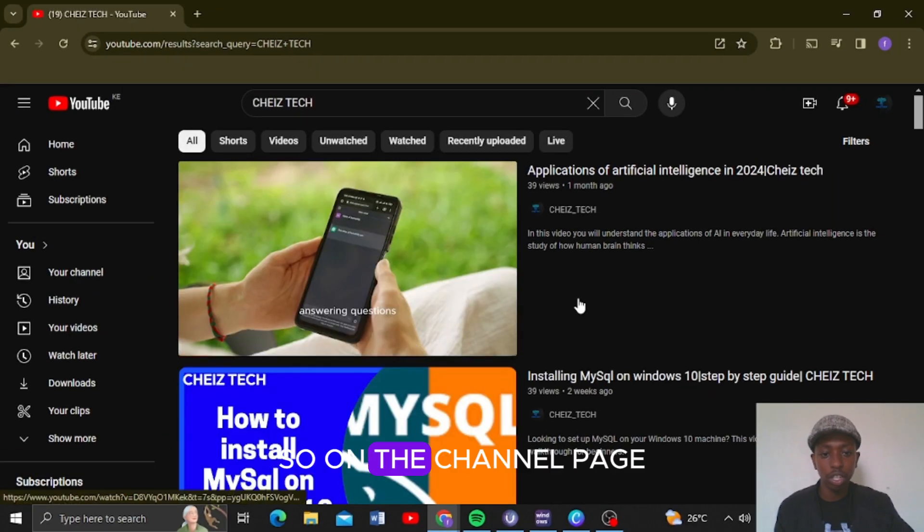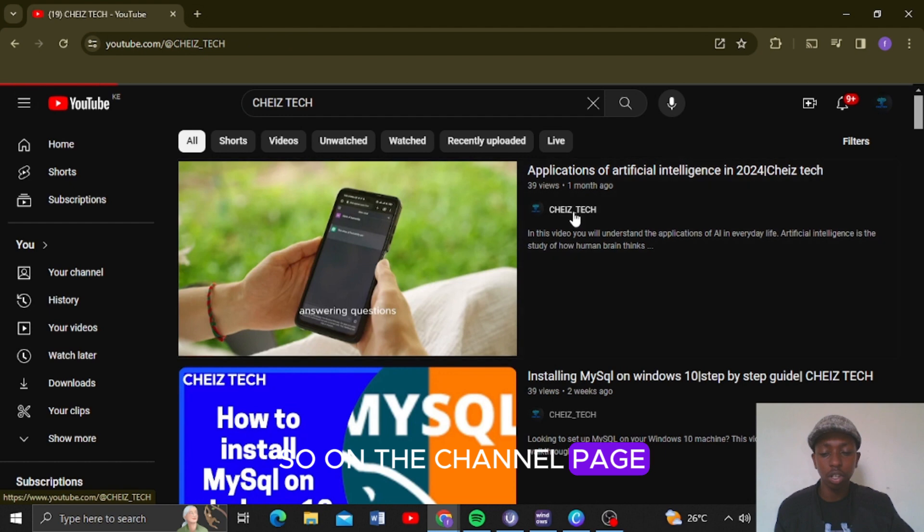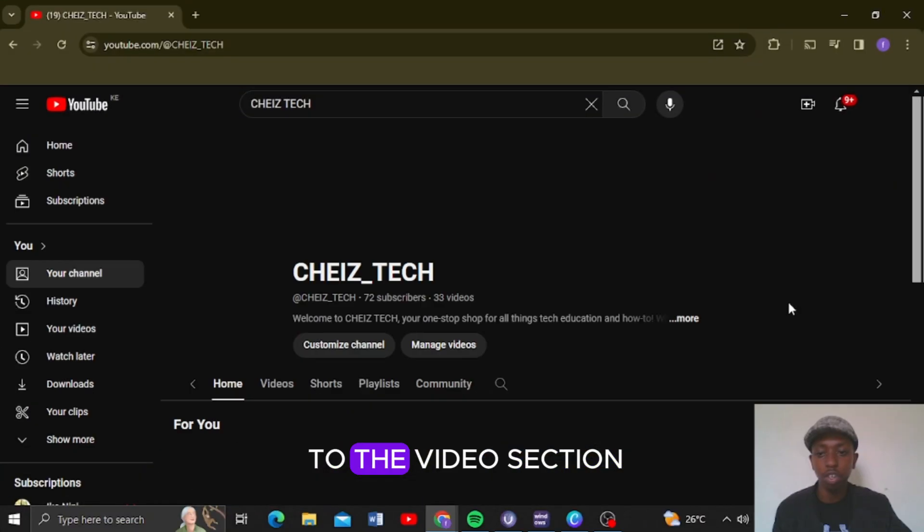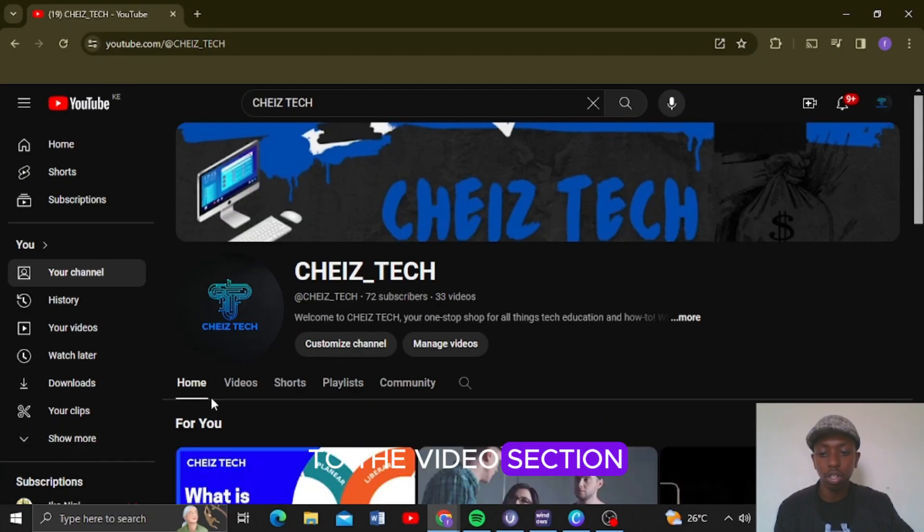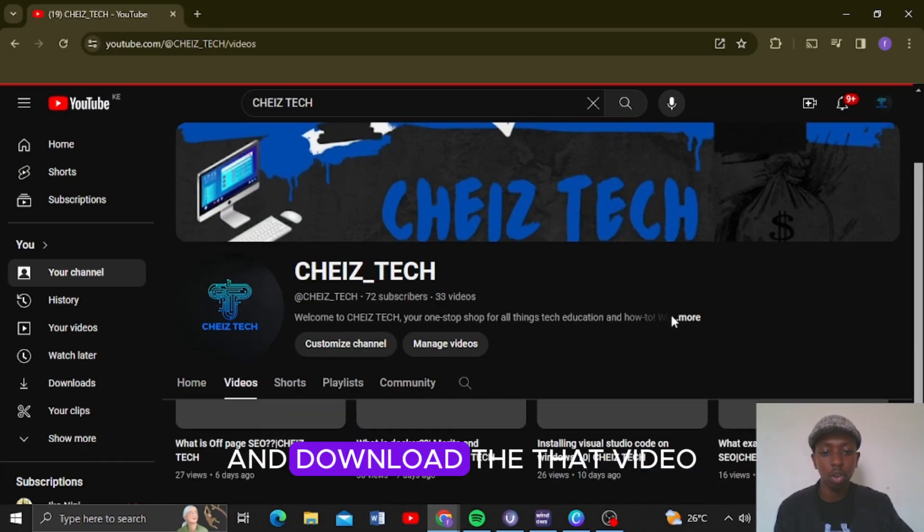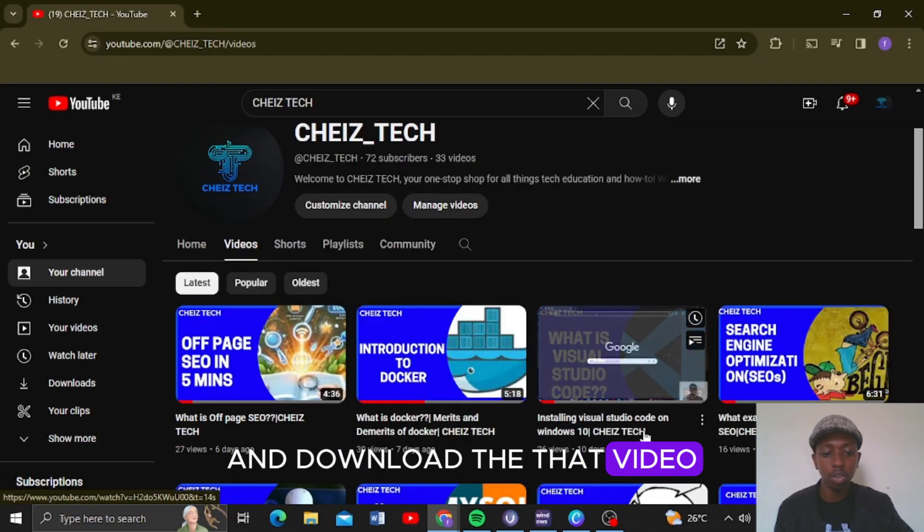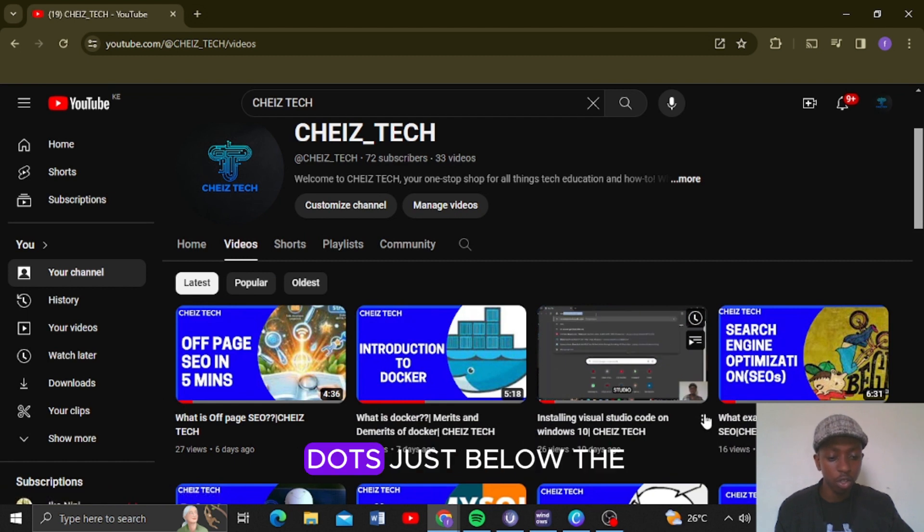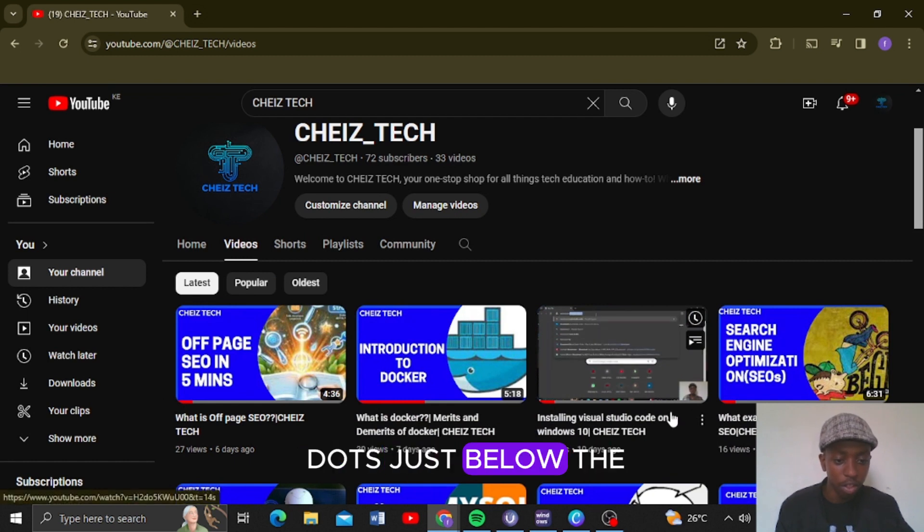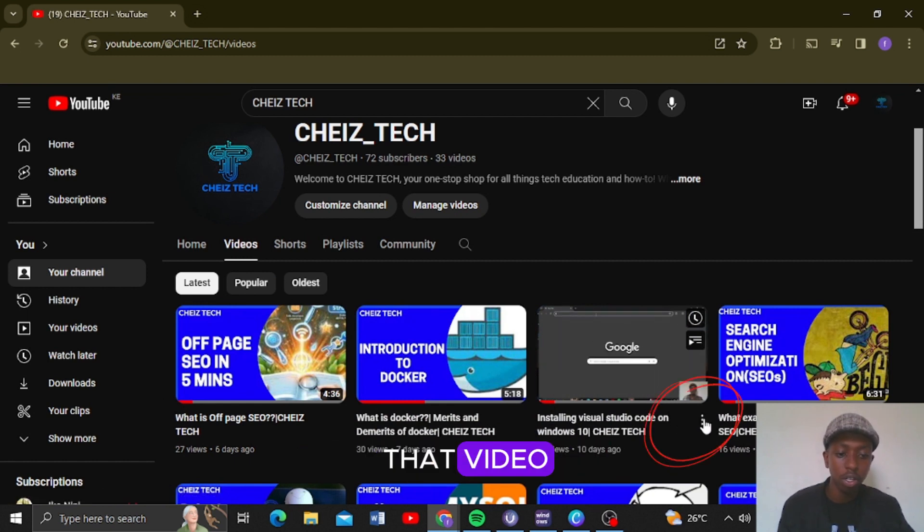On the channel page, you are going to go to the videos section and download the third video. There are three dots just below the third video.